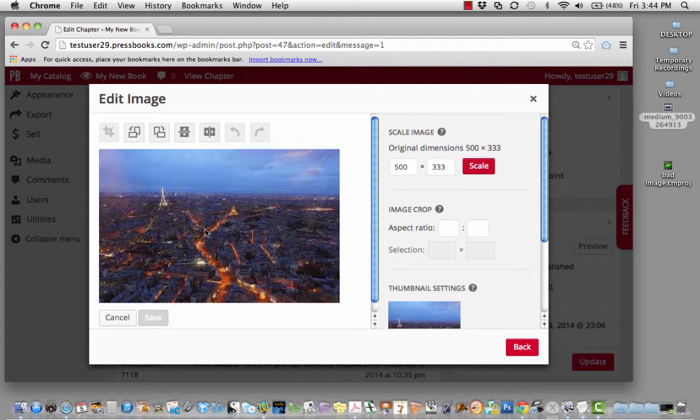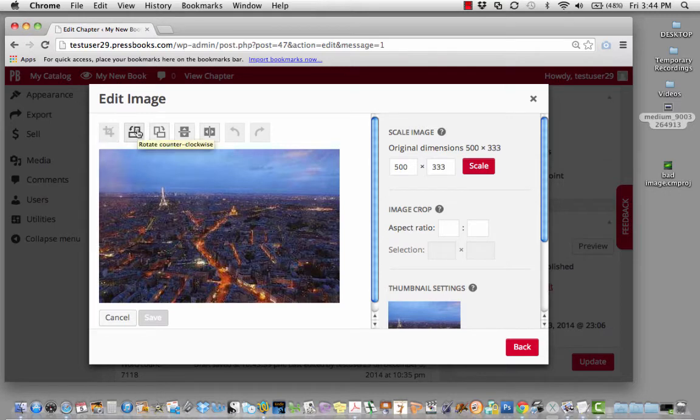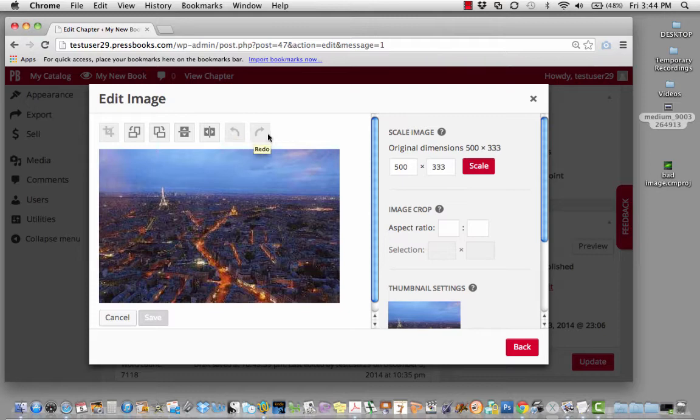Pressbooks will allow you to make edits to your image in the interface. You can crop it, rotate it counterclockwise or clockwise. You can flip it vertically or horizontally or undo any of these actions.